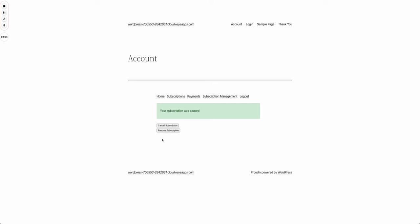Let's say that the moment is now and I press resume. As soon as that's loaded, I'm going to see that my subscription was resumed and again I have the two options of cancellations and pausing.